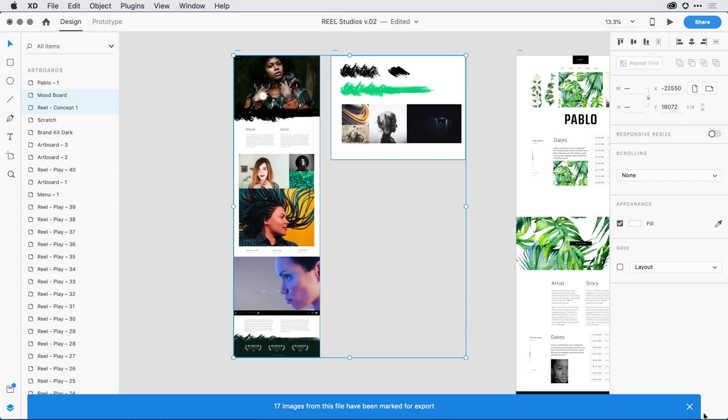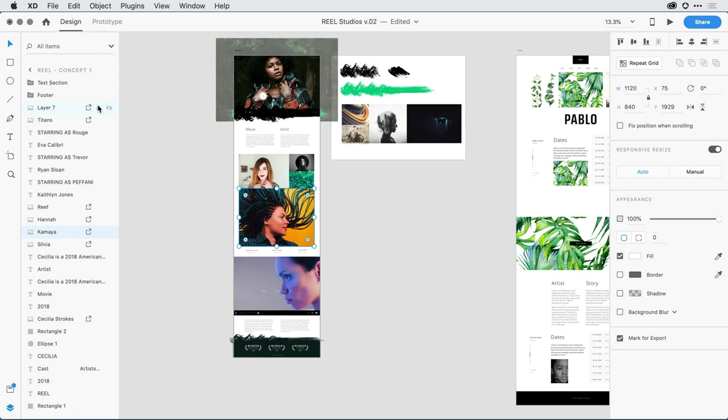I can dismiss that message, and if I click on an individual element on one of the artboards, I can see in the Layers panel all of the images that have been marked for export.